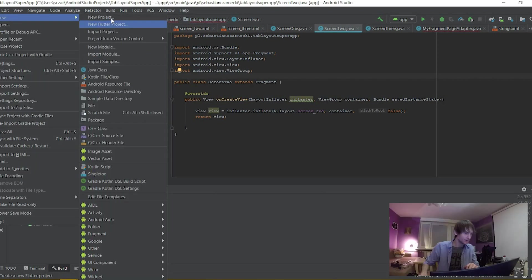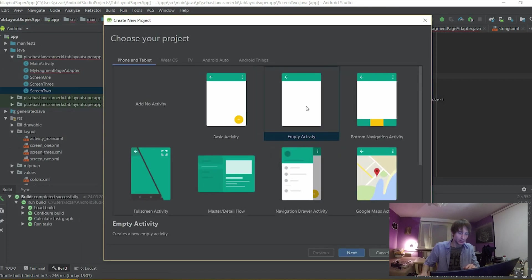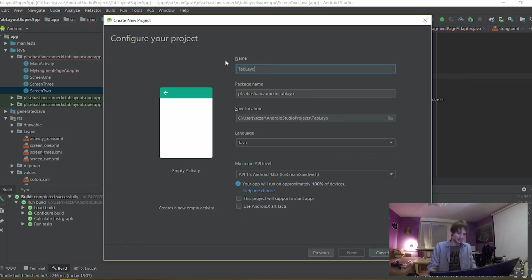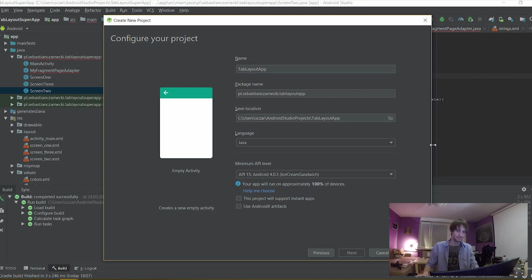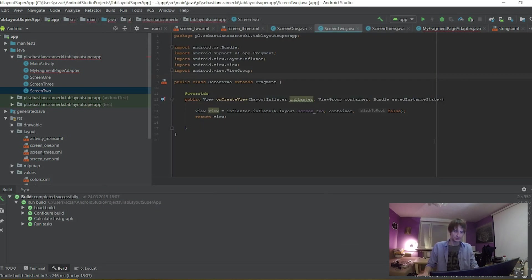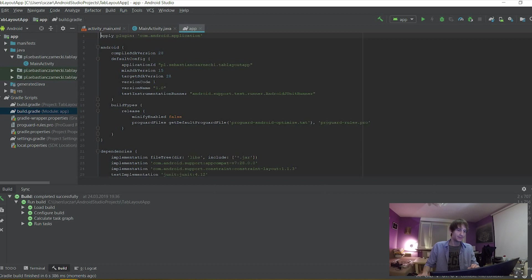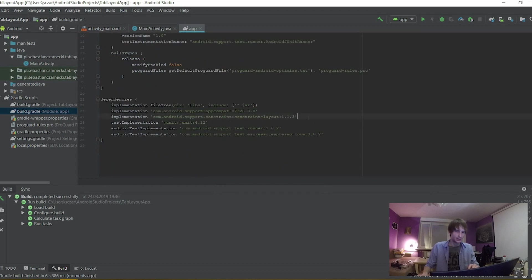First, what we need to do is create a new project. Let's call it Tab Layout App. Other things as default. The first thing we need to do is go to the build.gradle module app and we need to implement the Android design library to our app.